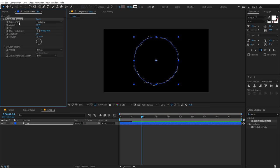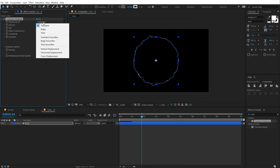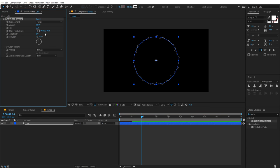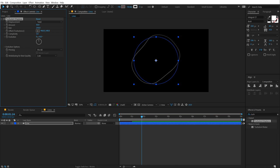But first thing that we need to do right now is set the displacement from Turbulent to Twist. Then bring down the amount to 50. And let's increase the size to around 250. That looks good.